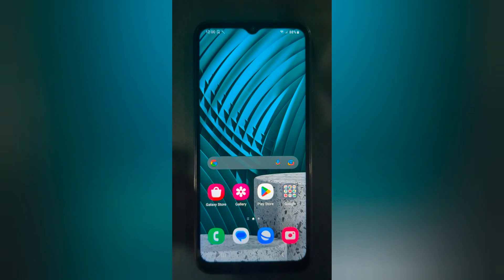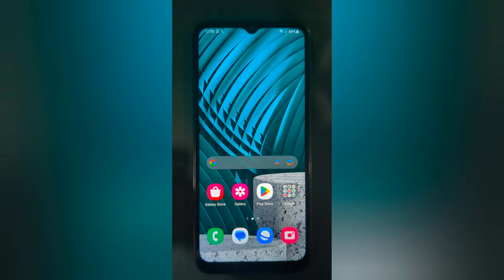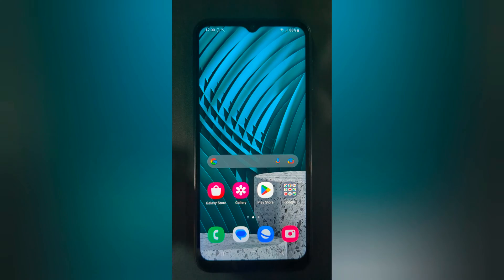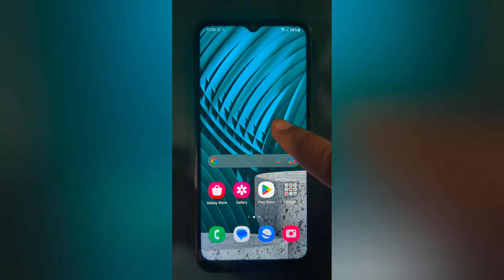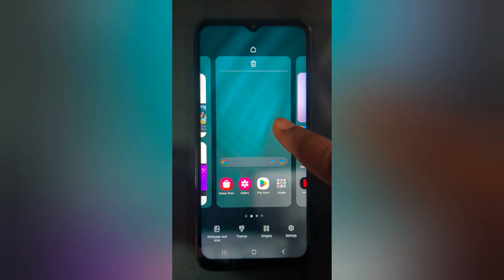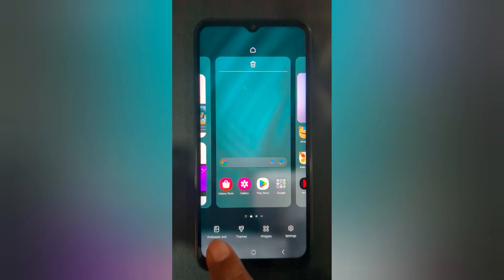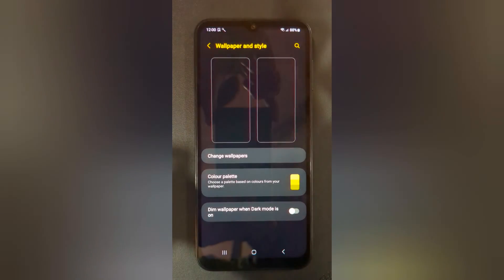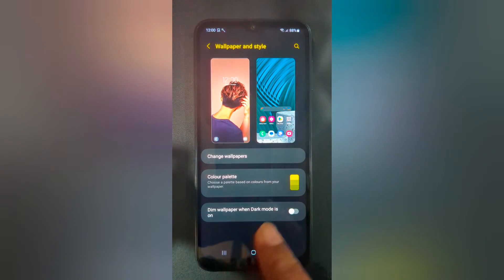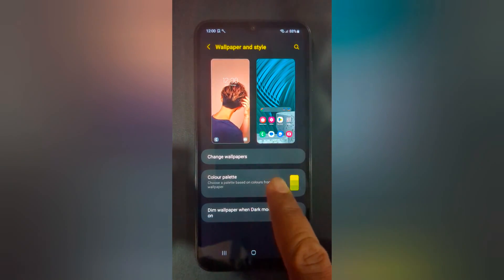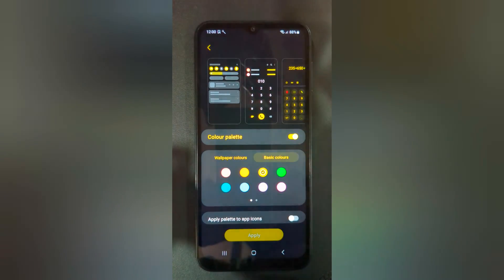Welcome to Best Spool Tips. I will show you how to change the color palette on Samsung Galaxy A14 5G. Tap and hold the blank space on the home screen. Tap on Wallpaper and Style. Here you can see color palette — tap on it.